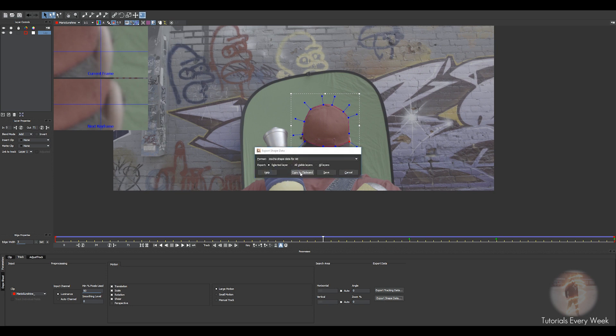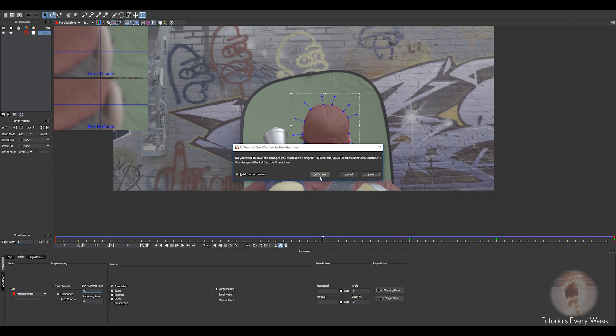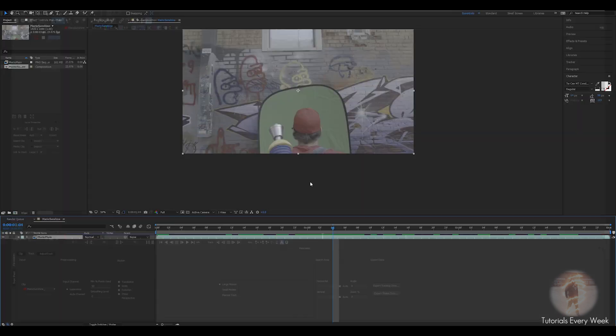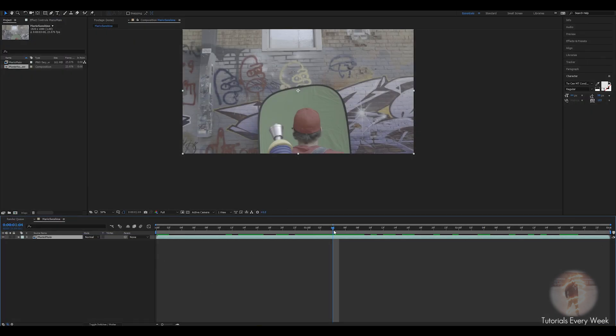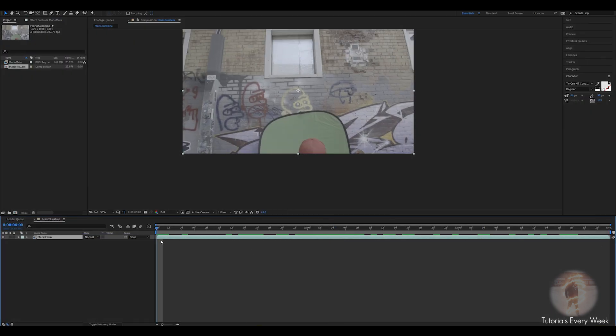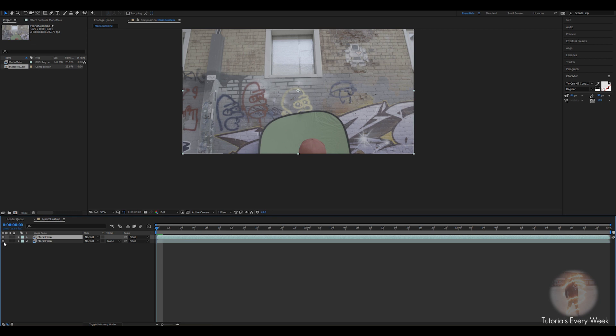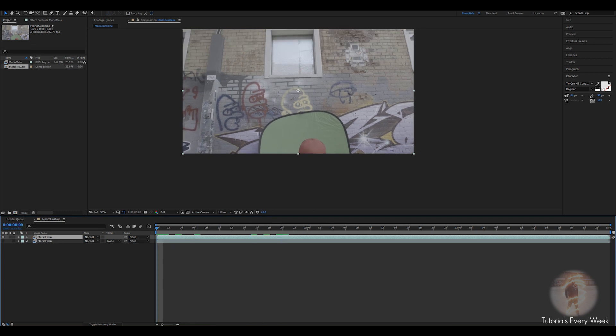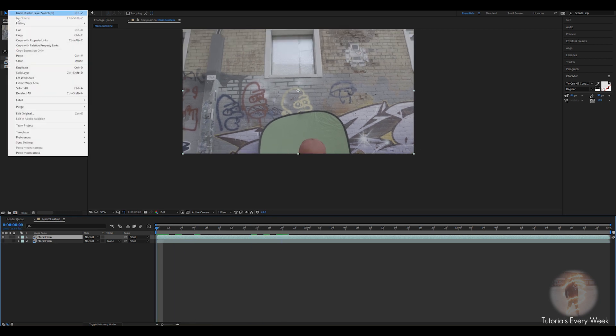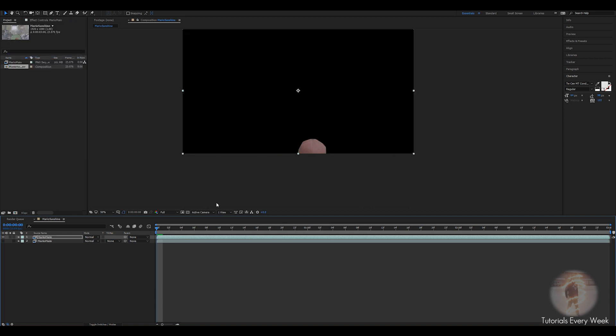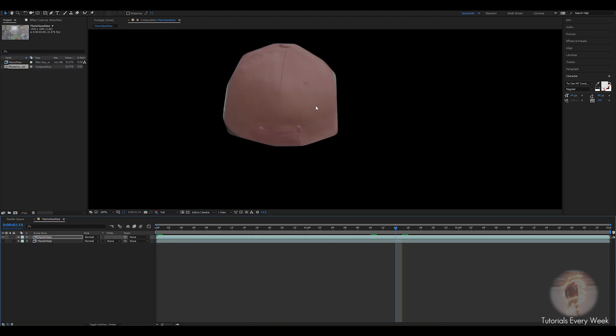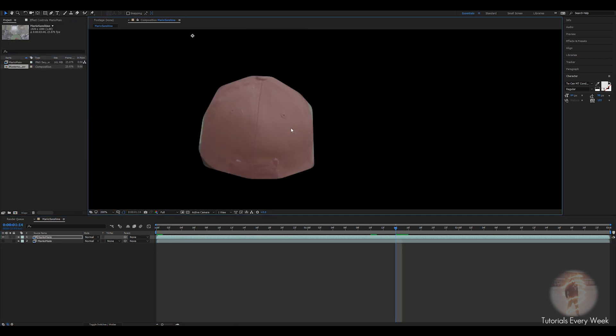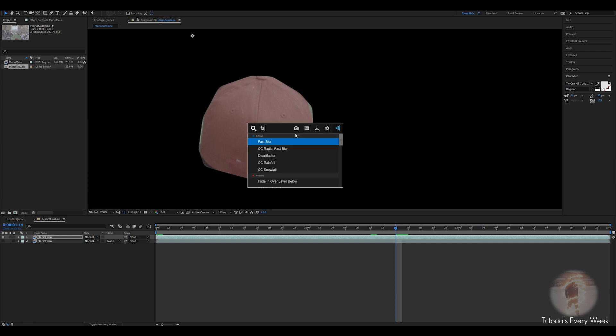I'm gonna duplicate this layer to show you the difference. Hide this one. So the original way is if you just go to the beginning of your timeline, come up to Edit, Paste, click Ctrl+V, you can see that the edges there are hard.